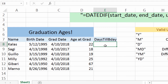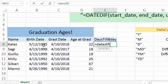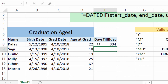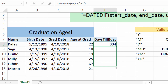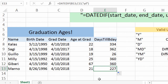Now we want to figure out how many days until their birthday, because my school likes to send out a birthday card after people graduate. So I'm going to put in the DateDiff function again, left parenthesis, select the birth date, select the grad date, and put in the unit value YD, end quote, right parenthesis. We can see that they will have 334 days before their graduation birthday. Using the fill handle, we can see how many days we have until we need to send them a birthday card.